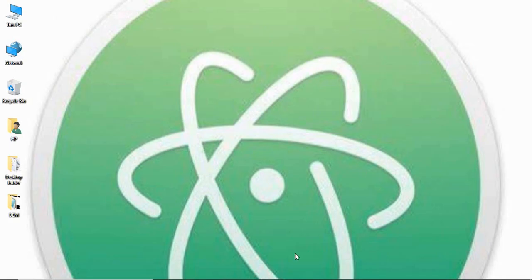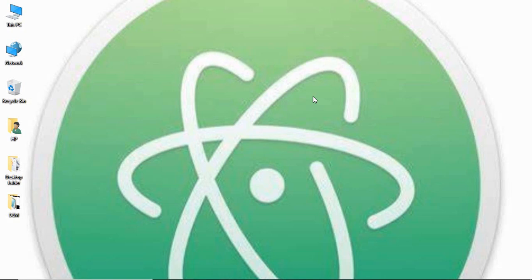That is how we can generate basic terrain parameters from digital elevation model in SAGA GIS. Doing it in other softwares like ArcGIS and QGIS, we will be seeing in further videos. Thank you for watching.